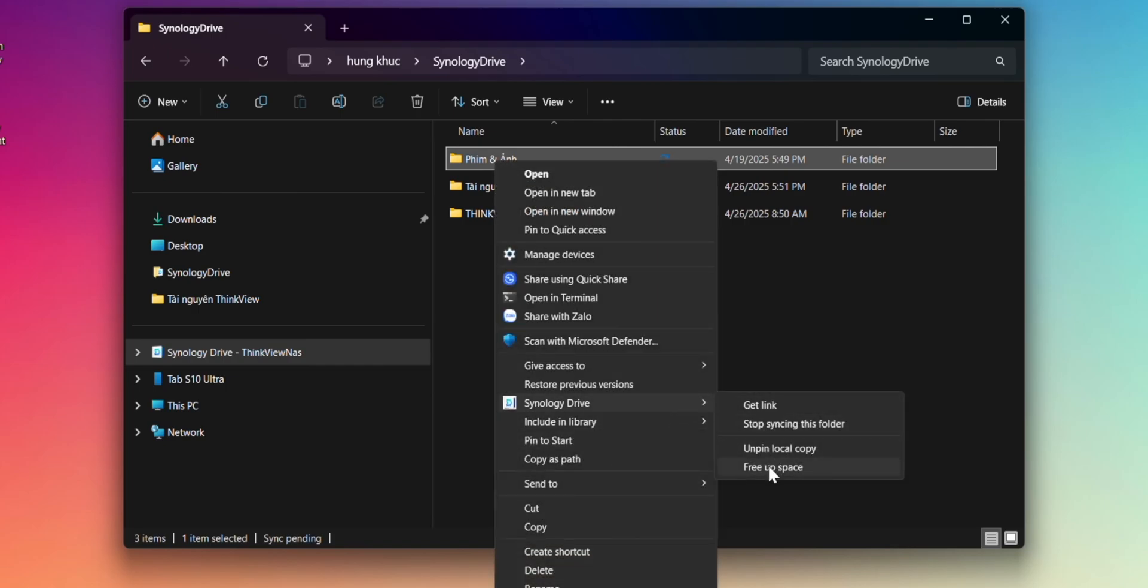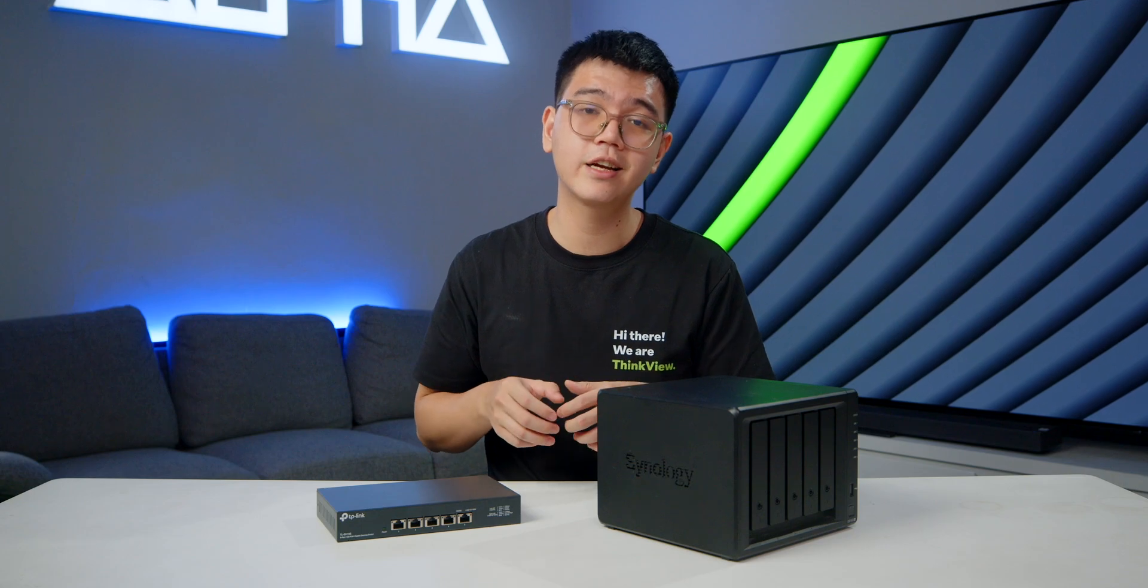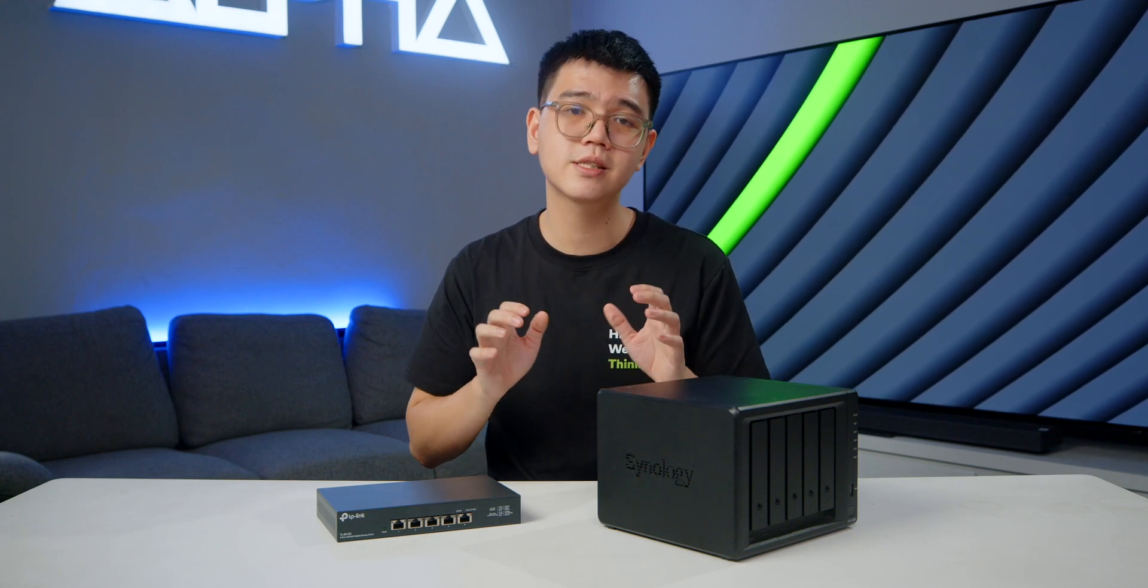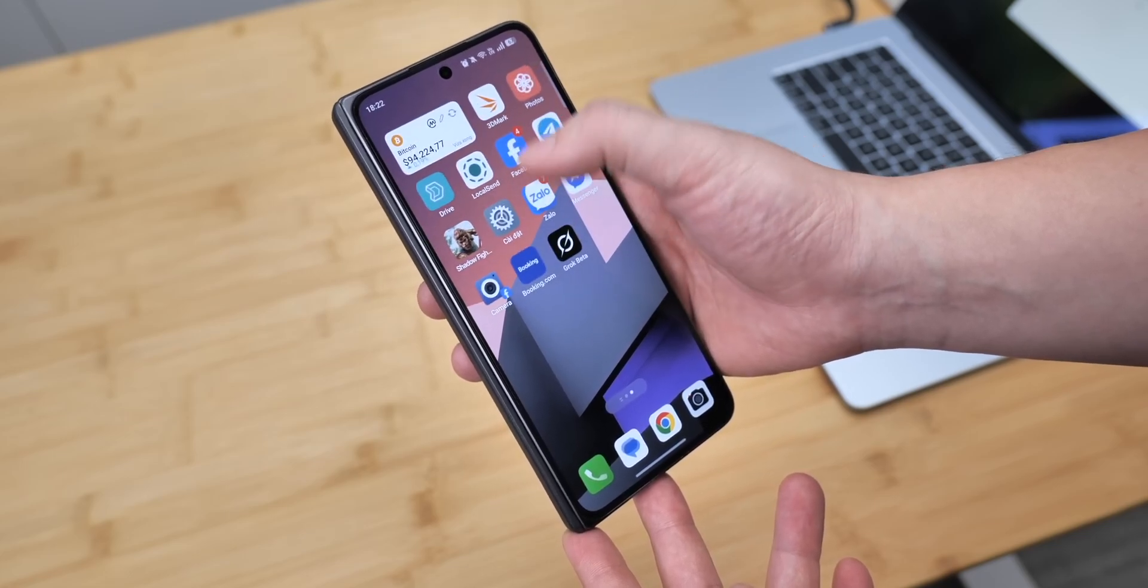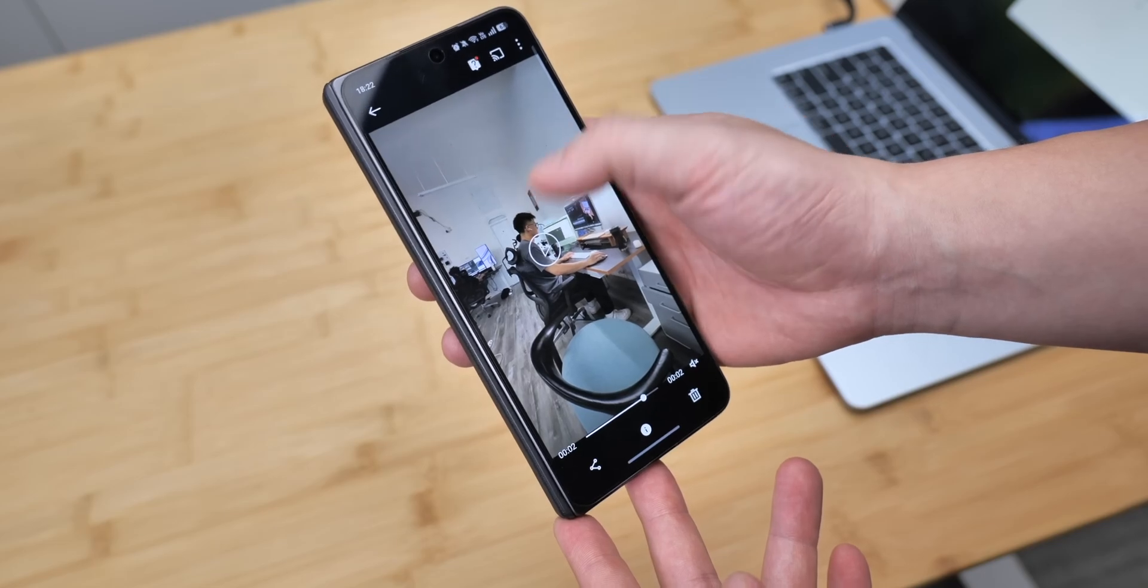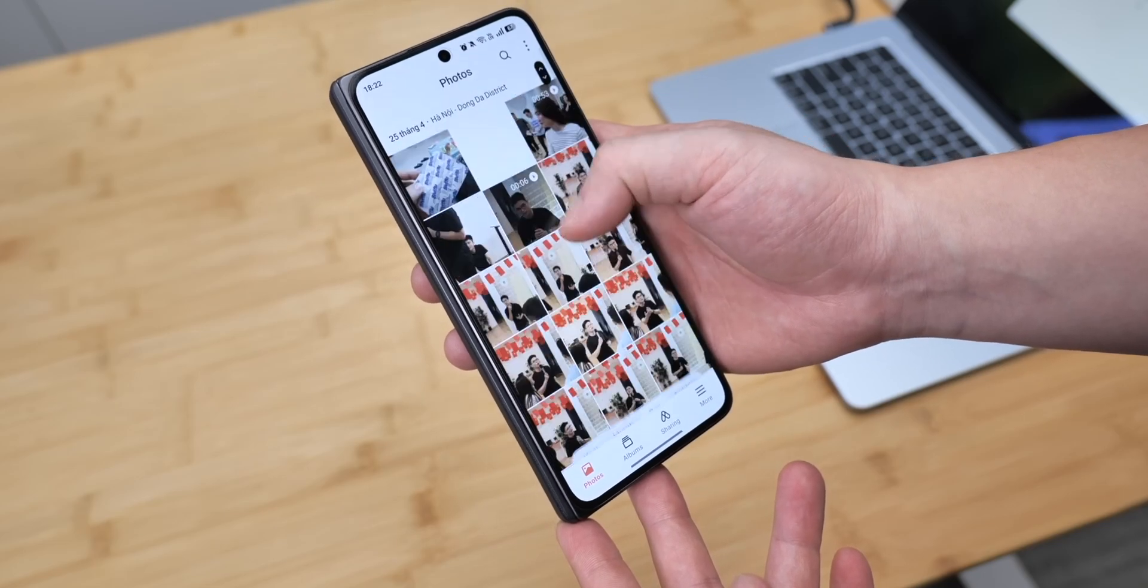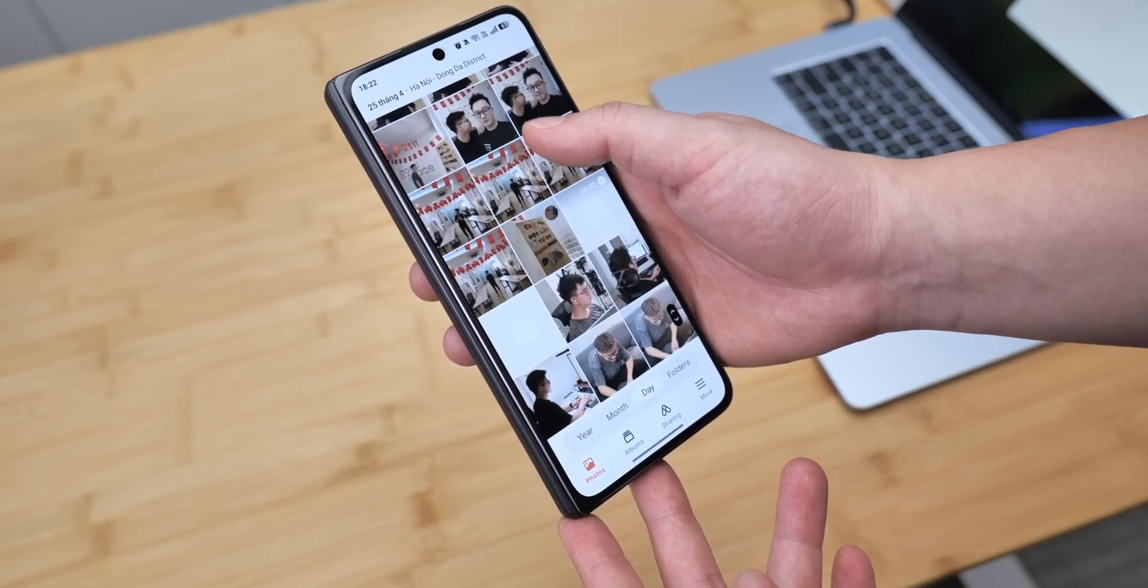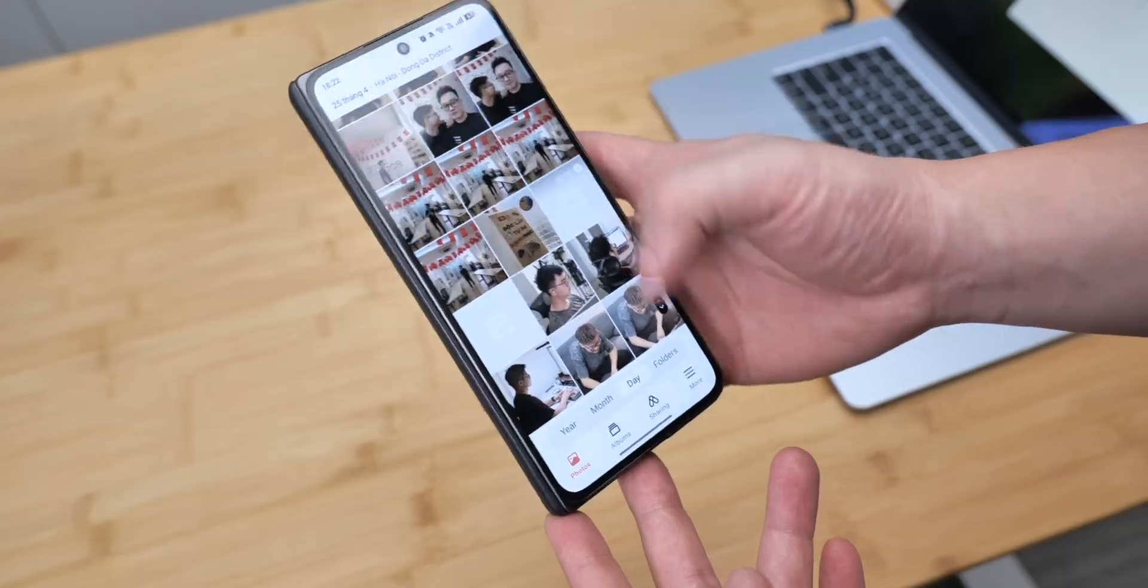And for Synology Photos, it syncs both your images and videos just like Google Photos. For example, whenever I do the camera test on different phones, I go to the outside and take a bunch of photos. As soon as I'm done testing, those photos automatically sync through the Synology Photos app on my phone and then it gets uploaded to the NAS.